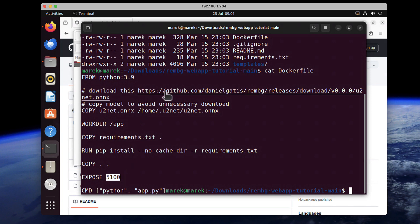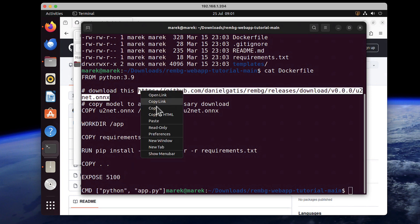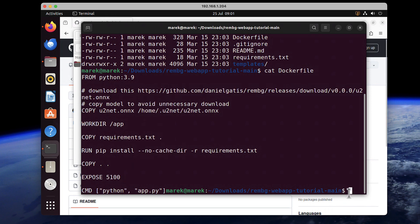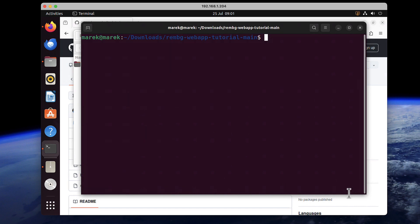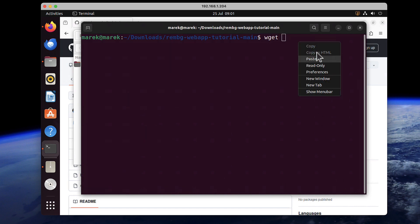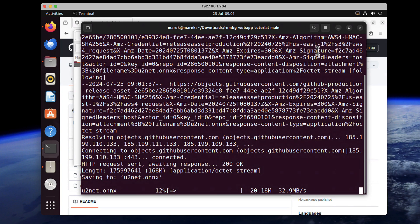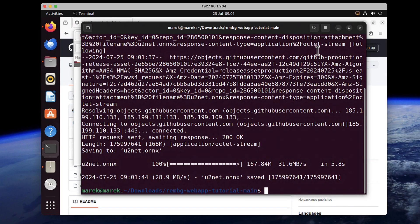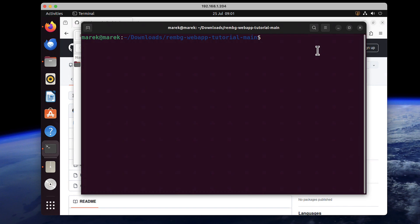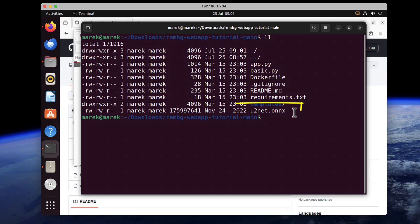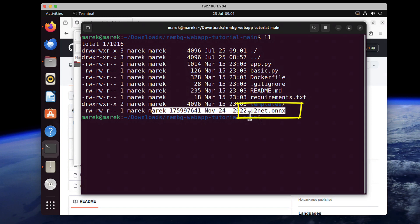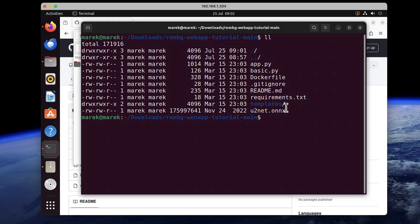First let's download that model file. I'll copy the link and run the wget command, pasting that link. After pressing enter, the download completes in a few seconds. If we check the files now, you'll see the new file downloaded — u2net.something. Now there are a few commands I have to run as root.